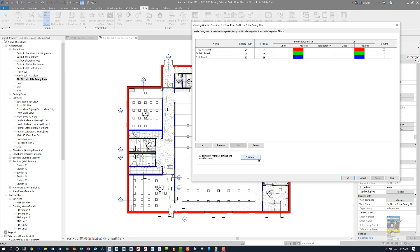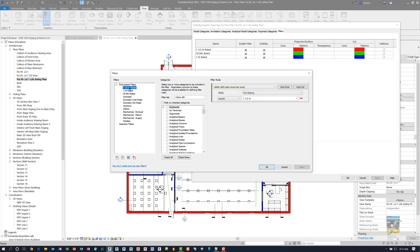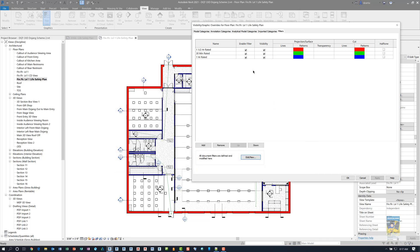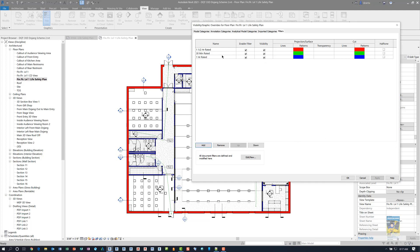If I need to, I can click Edit to see how the filters are set up. For the one and a half hour rated, it applies to walls whose fire rating equals one and a half. If I move to the one hour rated, the only difference is the data inside the cell for fire rating. That's how all three are created. When you want to apply a filter, you click Add and pick it from the list.